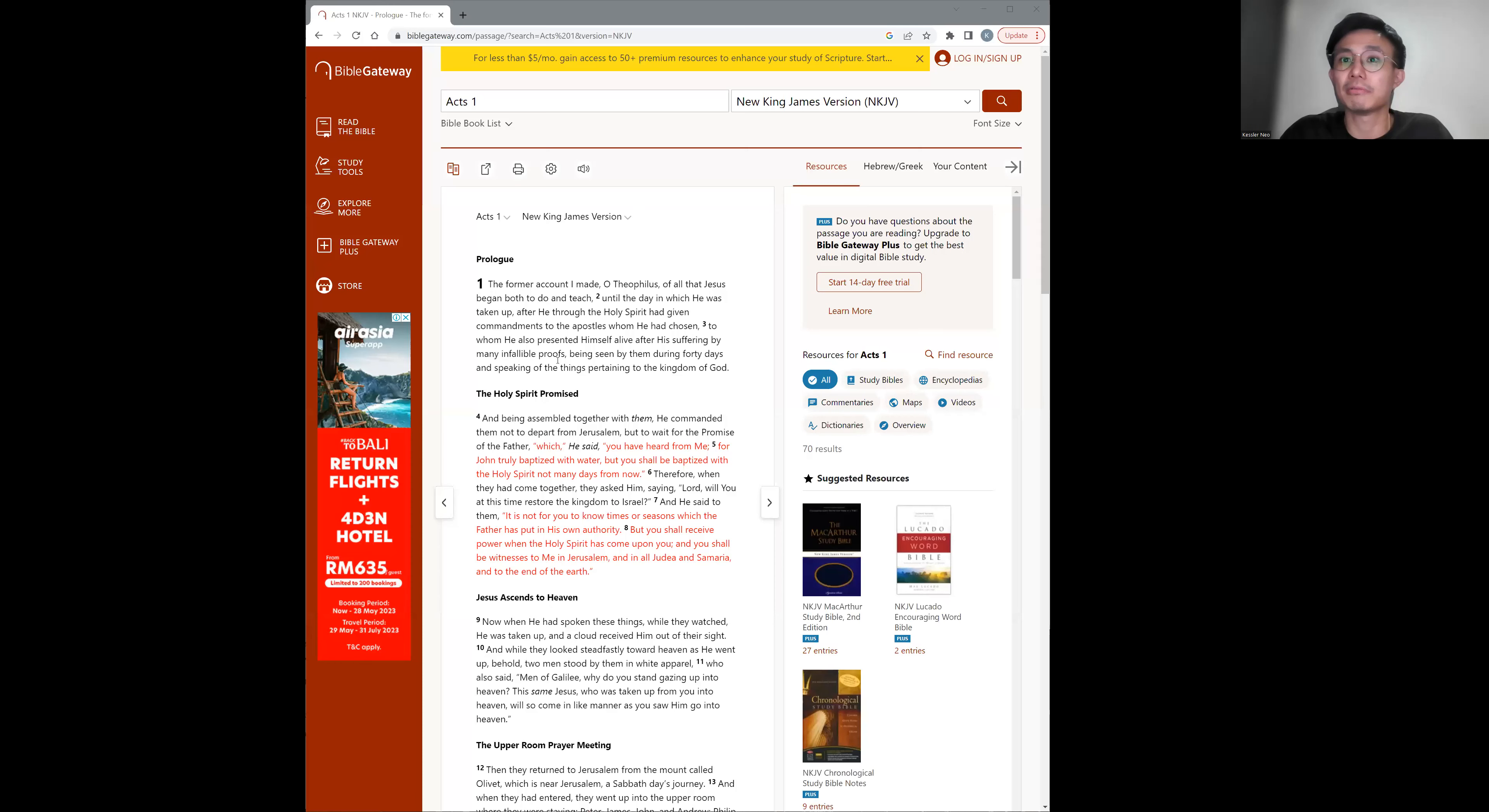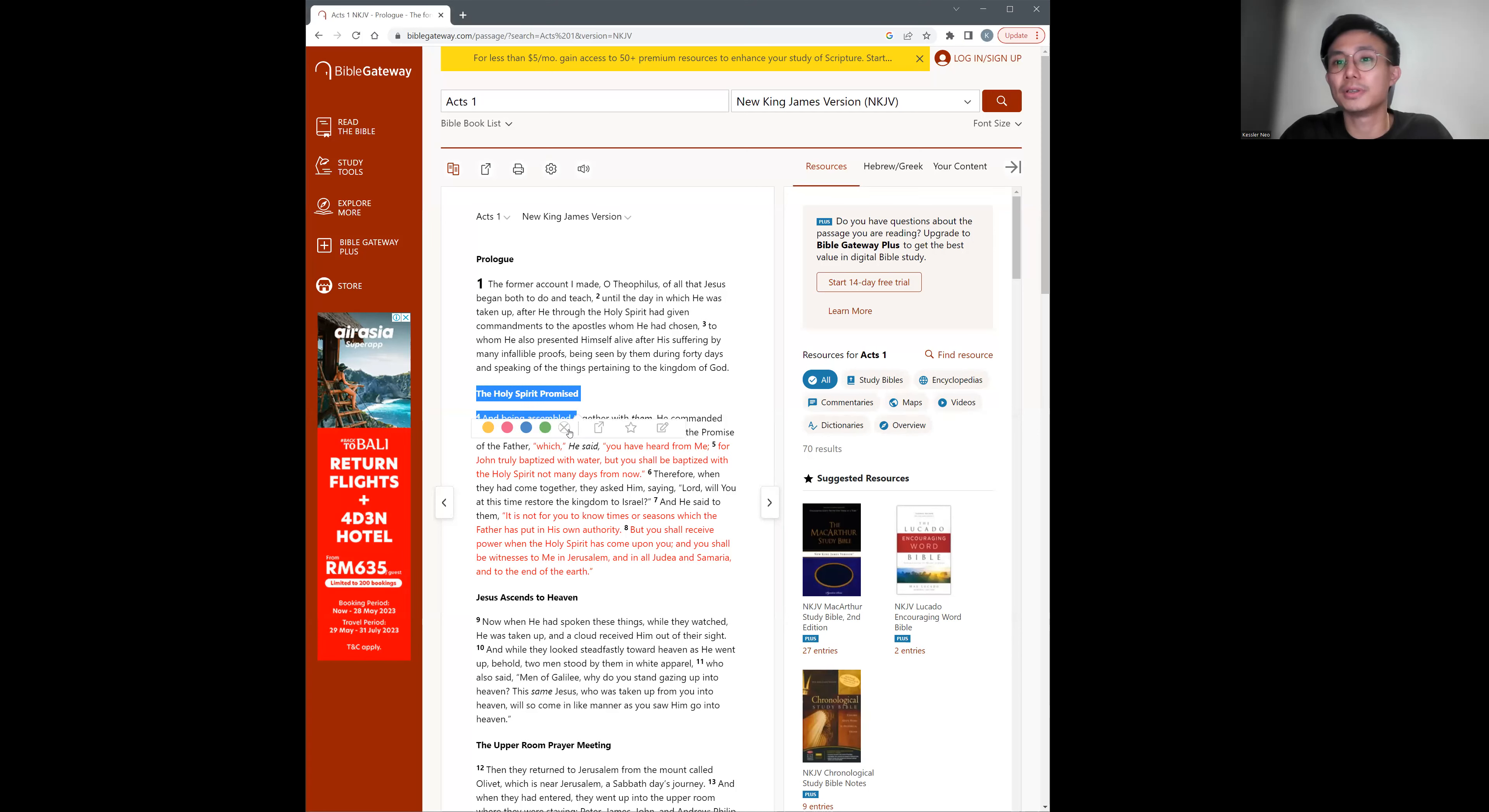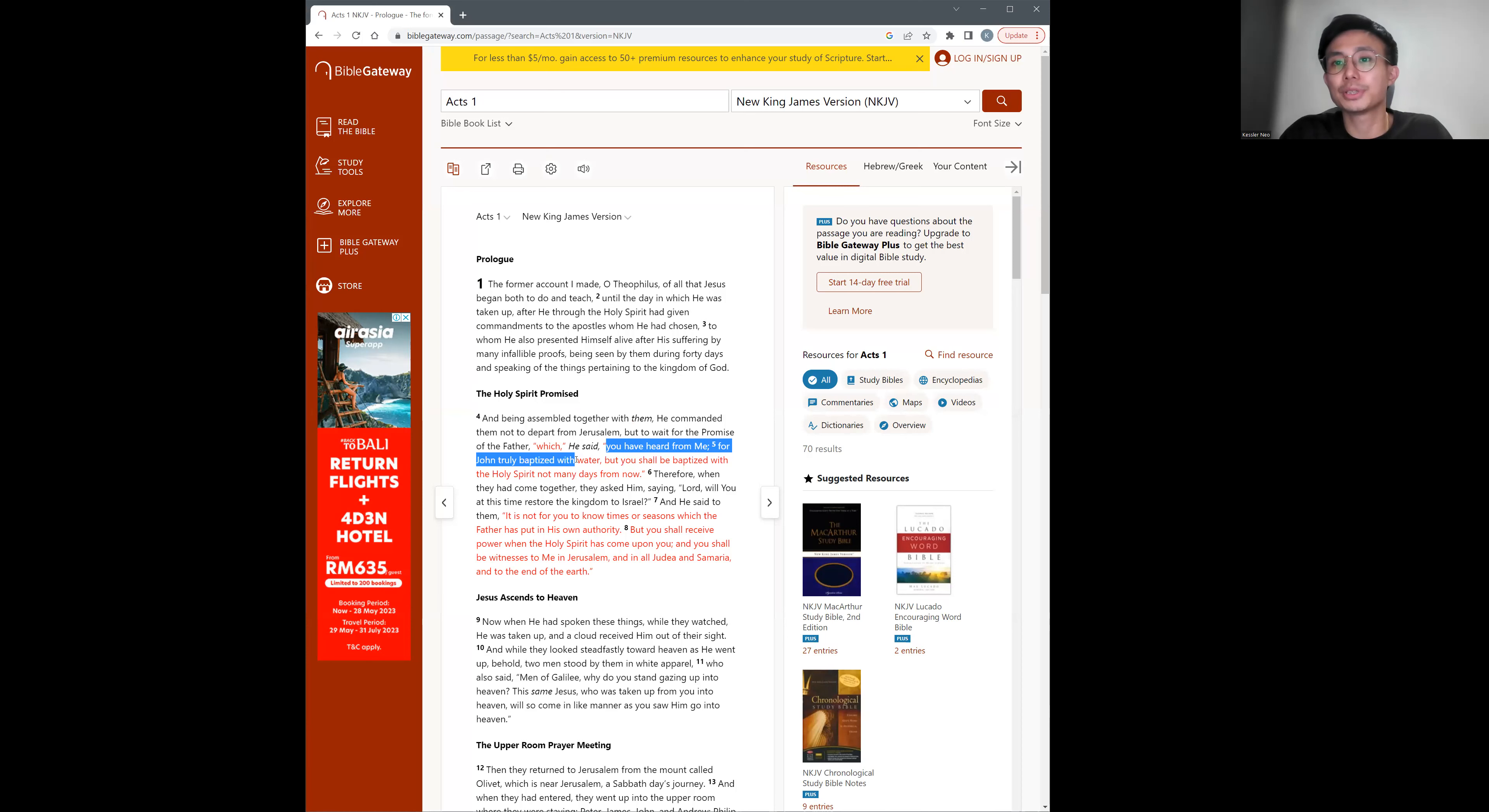Now let's look at what the Bible tells us about the Holy Spirit. Acts chapter 1, the Holy Spirit promise, verse 4. Which he said you have heard from me, Jesus, for John truly baptized with water, but you shall be baptized with the Holy Spirit not many days from now.